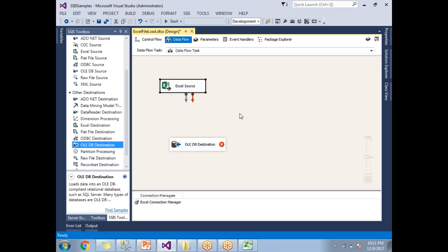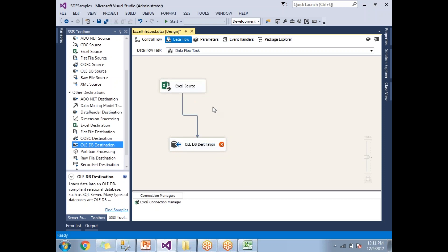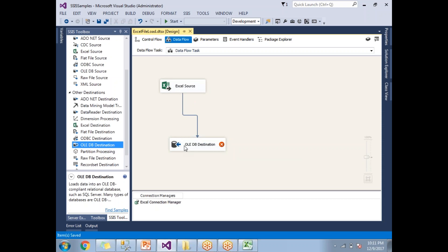Now let's link the Excel Source and the OLE DB Destination. You have two arrows: a gray arrow indicating success flow and a red arrow indicating failure flow. Drag the gray dotted arrow over the OLE DB Destination and release it — the Excel Source and OLE DB Destination are now connected, but the OLE DB Destination still needs to be configured.